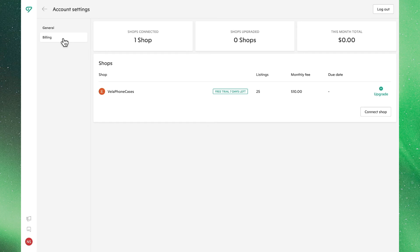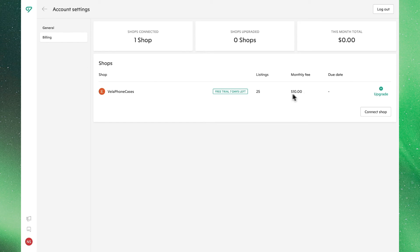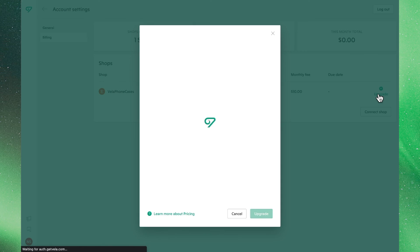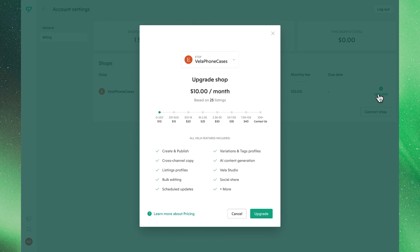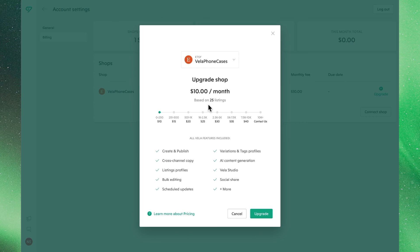Under billing, you'll see all of your connected shops, the status of your free trial, and clicking on upgrade, you'll be able to subscribe to a plan where Vela is priced per month, per shop, based on listing count.